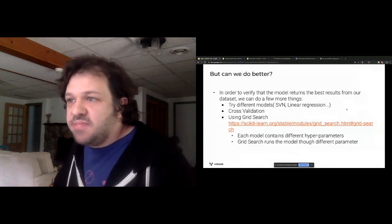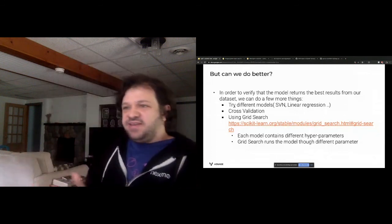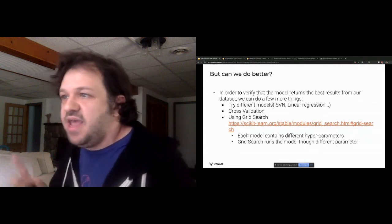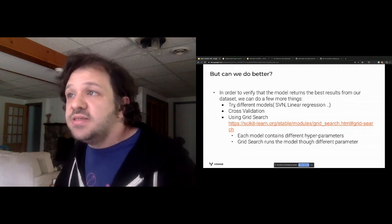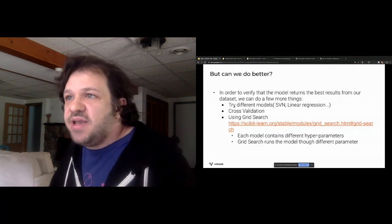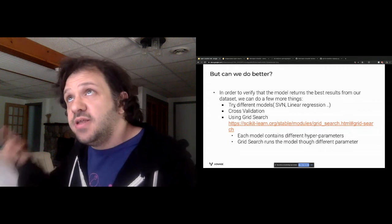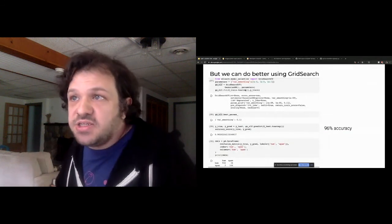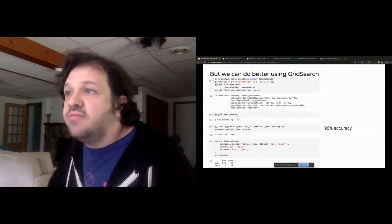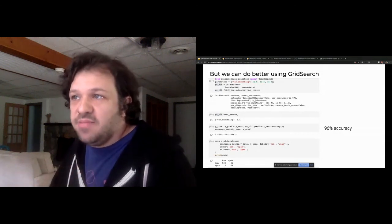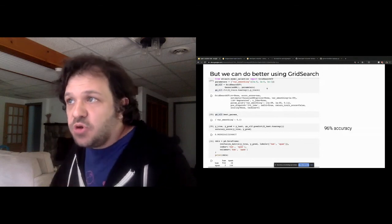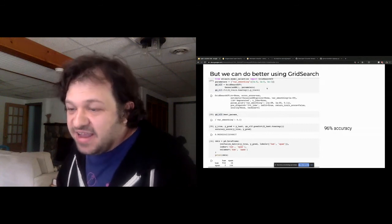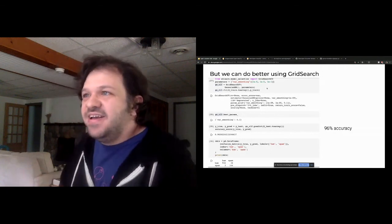One improvement is grid search — we tune hyperparameters. Gaussian Naive Bayes has a var_smoothing parameter whose default is 1e-9. We try values like 1e-9, 1e-5, and 1e-1, train the model with each, and find the best result. The best was 0.1 — not the default — giving us about 10% improvement. Looking at the confusion matrix, it's now getting more hams and spams correct.